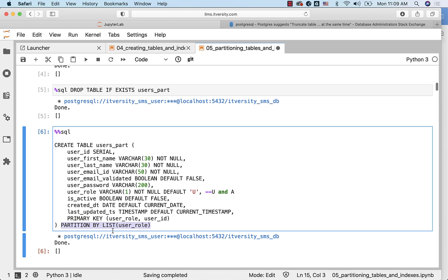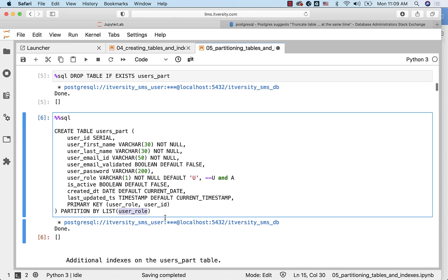As part of the PARTITION BY LIST clause, we can specify the field on which we want to partition the data. We want to partition the data on user_role, that's why we have specified user_role here.